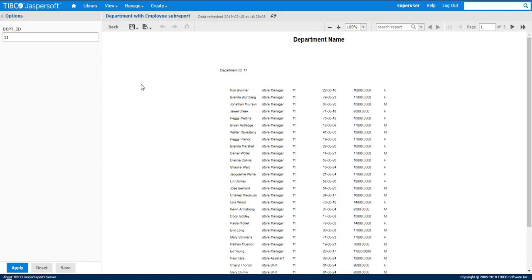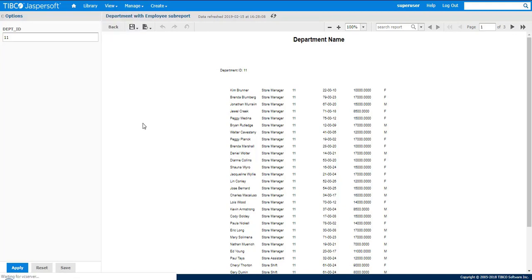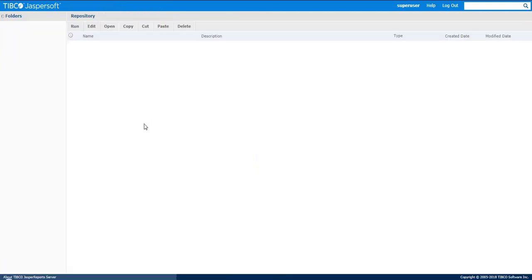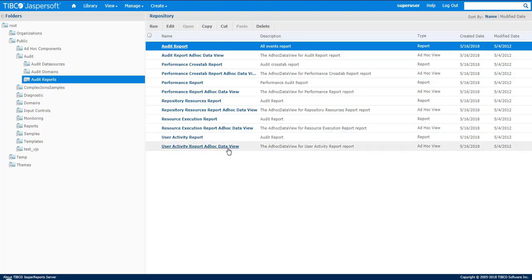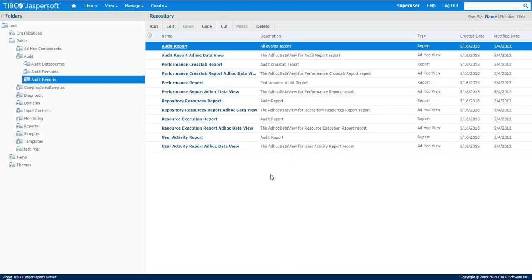JasperReports Server out of the box provides audit reports that you can run in a repository. If you navigate to the public audit and underneath the audit reports folder, you can see ad hoc views and reports that you can run.